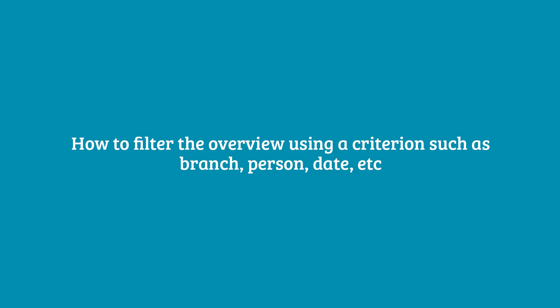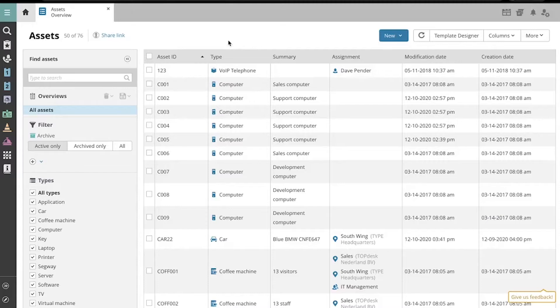To filter the assets displayed on your Asset Overview page, use the functions on the left-hand toolbar column.